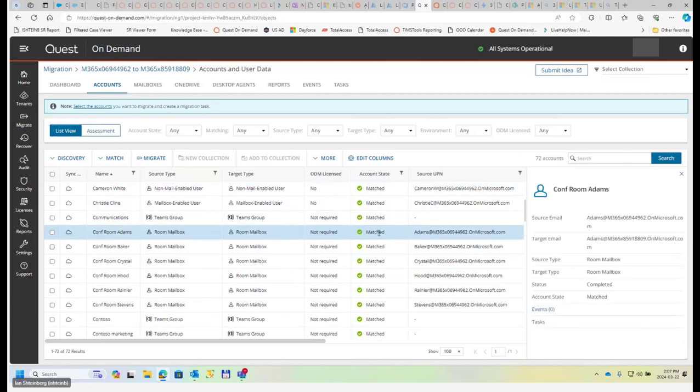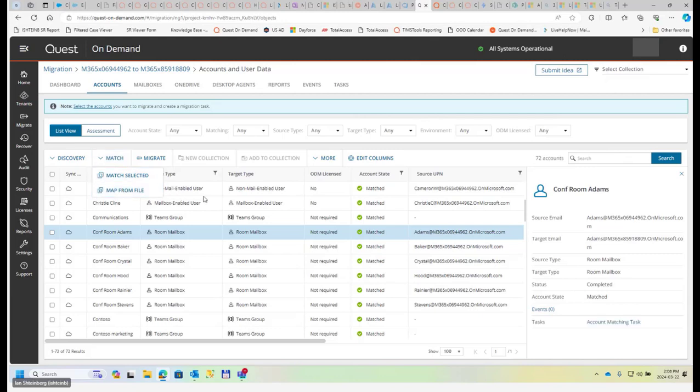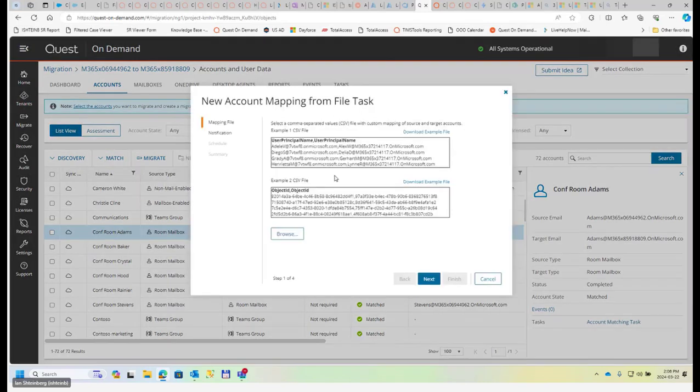If there is no sort of matching criteria, that's pretty common for lots of users, then you can perform match from file, in which case a CSV file is requested. So we need to create the CSV file manually. That CSV file is usually pretty simple - source UPN, target UPN - and you can go and check ODM documentation with examples of how exactly it should be done. So as you can see, it also gives some sort of examples right here.